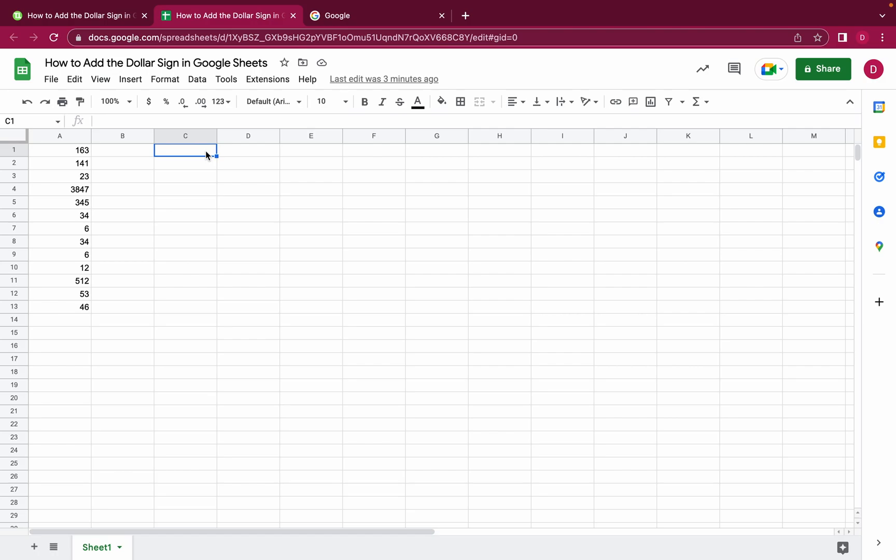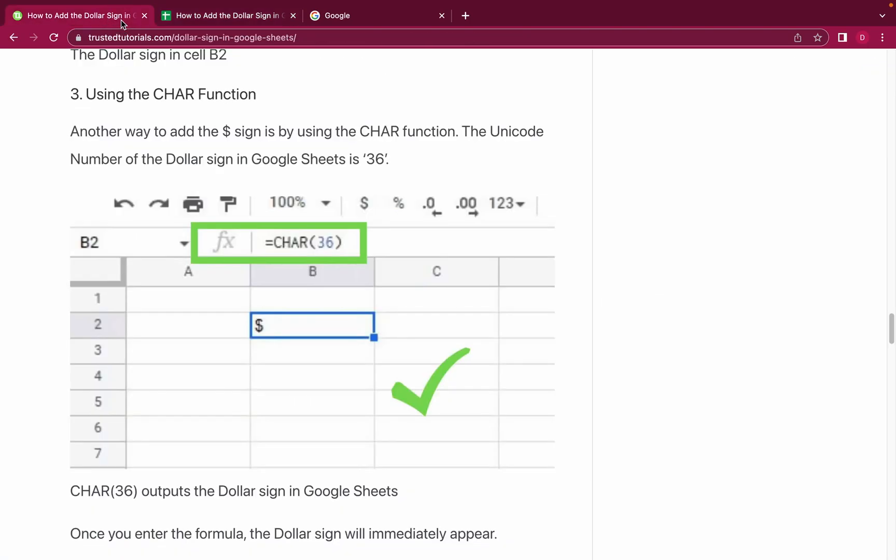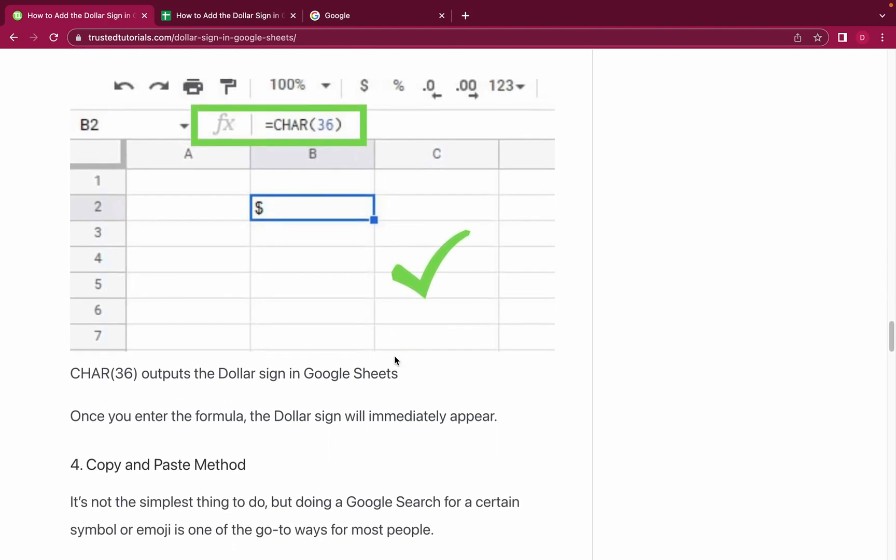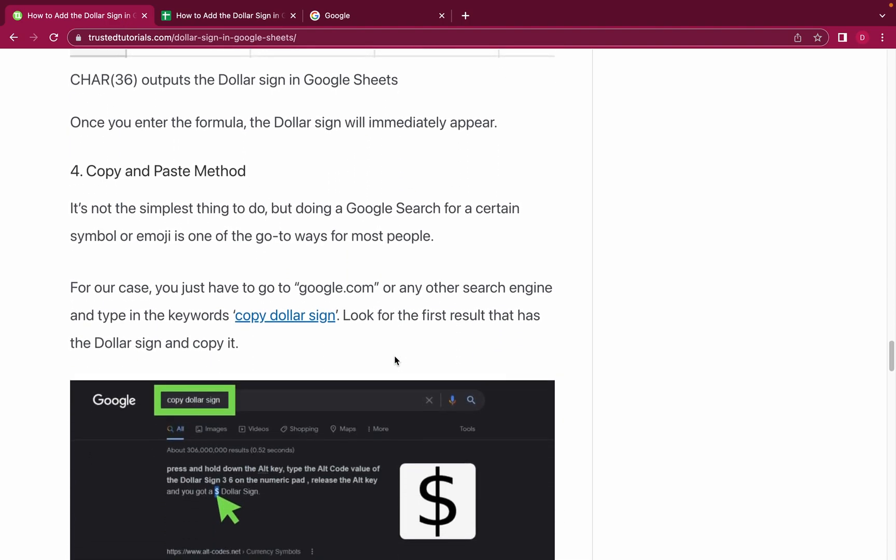For this I'm going into Google Sheets and I will add equals, then I write CHAR, and then I open the brackets and I type in 36, and I close the brackets. 36 is the number for the dollar sign. I just press Enter and as you can see you have the dollar sign. Really nice, right? But let's move on to number four.